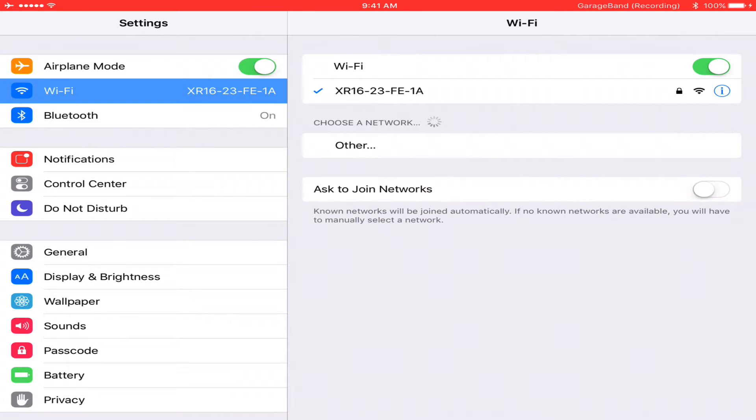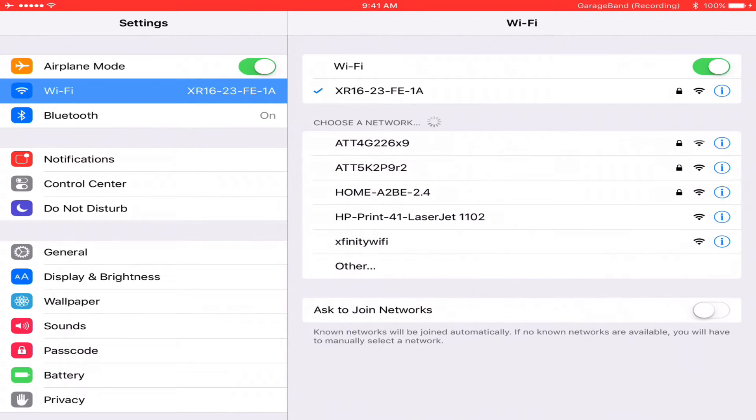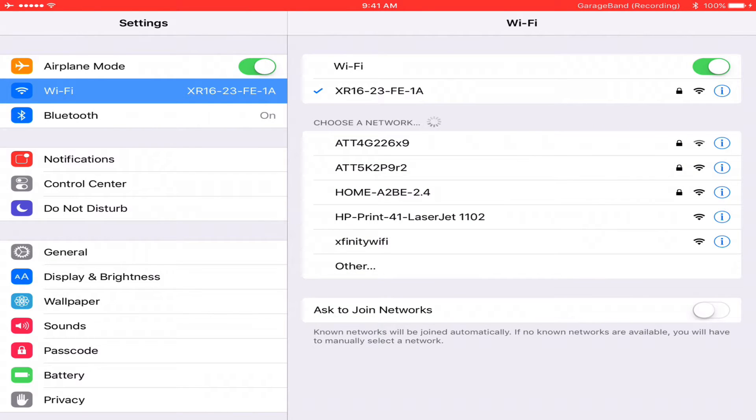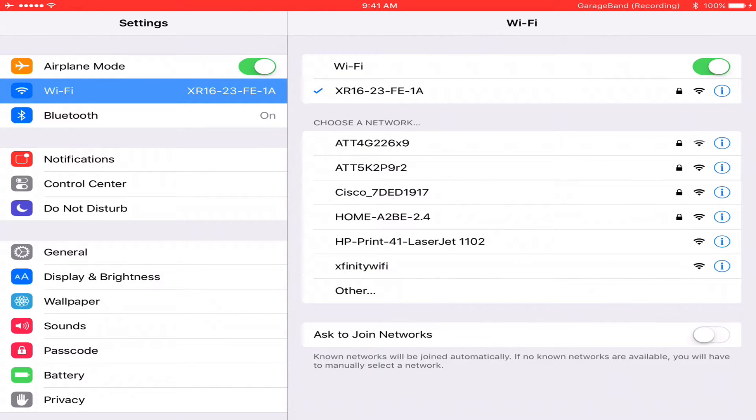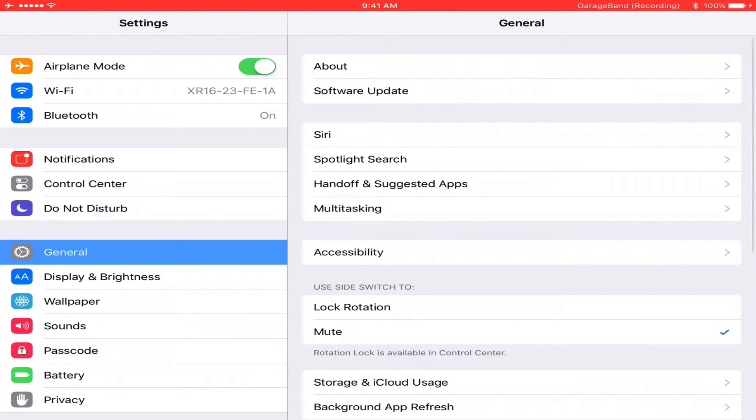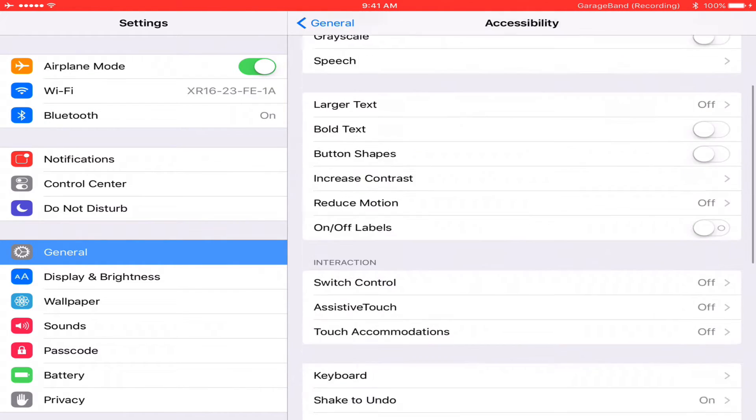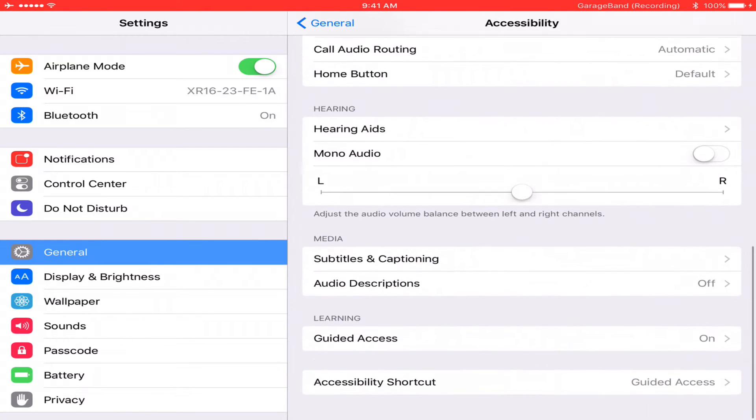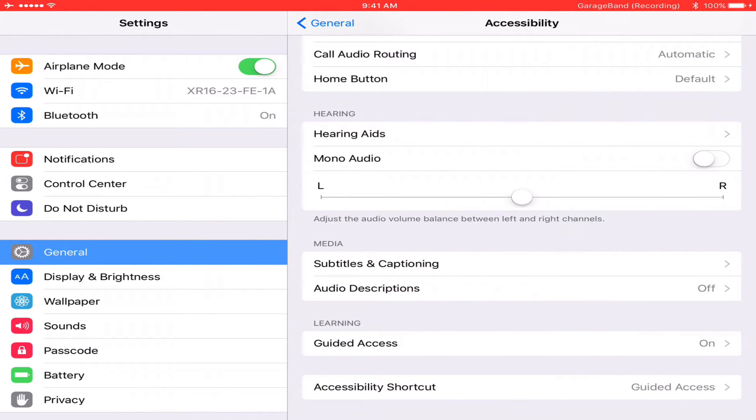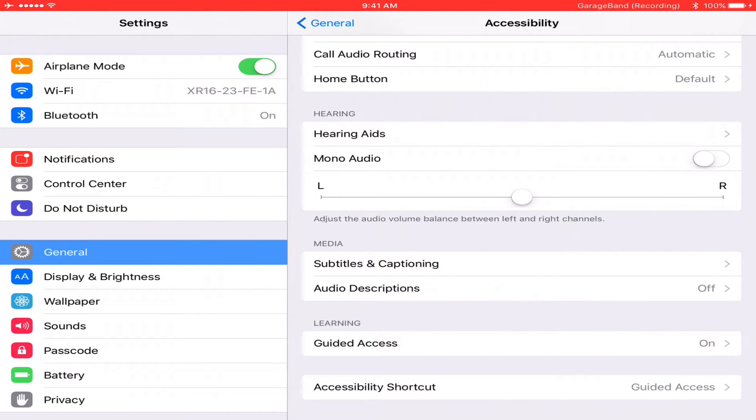Alright, as you can see, I'm on my XR16 with my iPad. Go down to General, Accessibility, then keep scrolling down so you get to Guided Access.